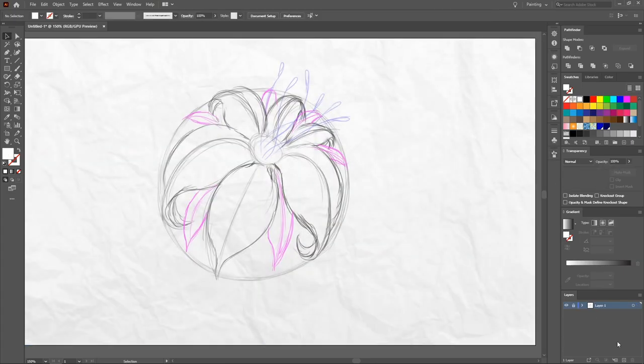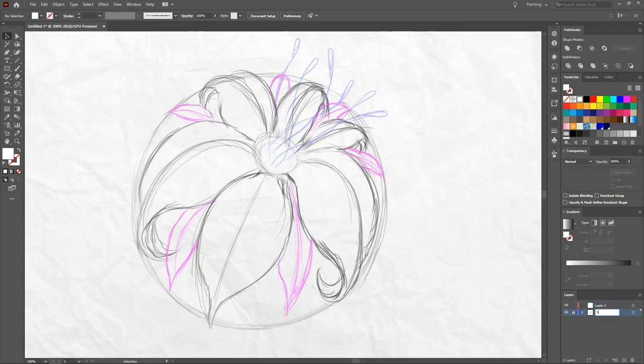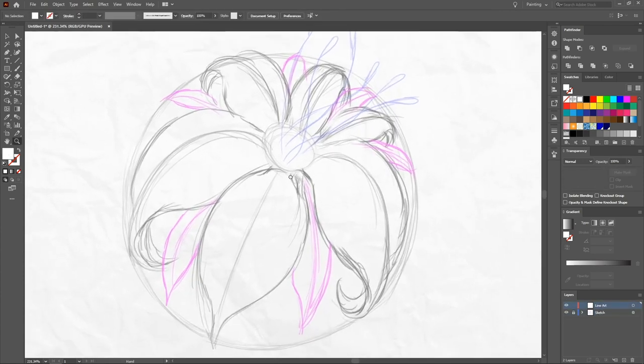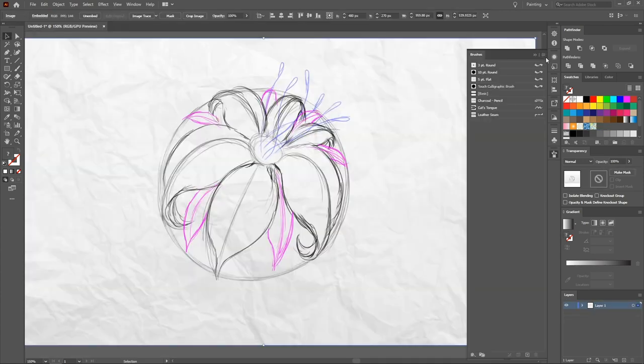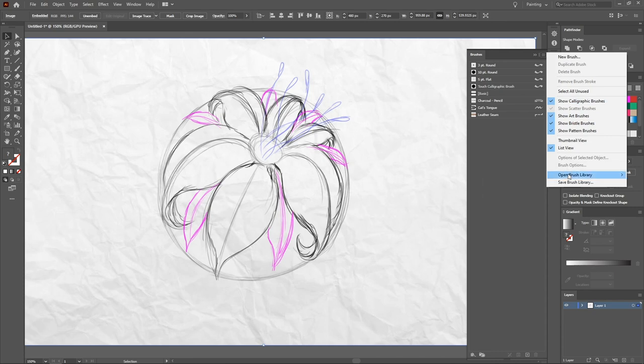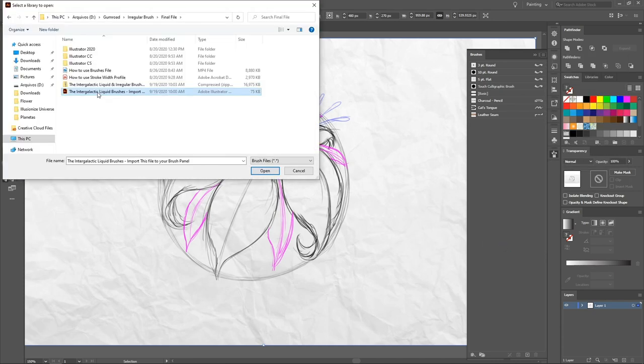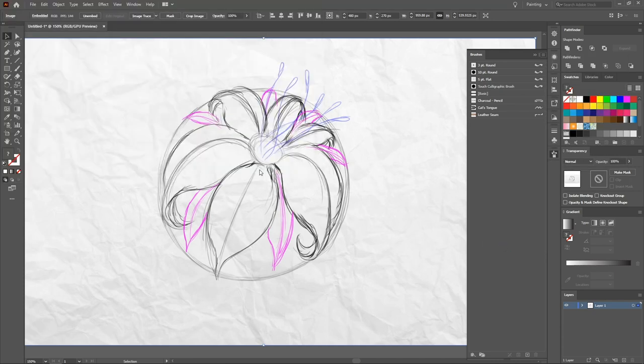This sketch was made in Photoshop. I'm gonna save the image and paste in the first layer on Illustrator. Decrease the opacity a little bit and in a new layer, I start drawing the line art.